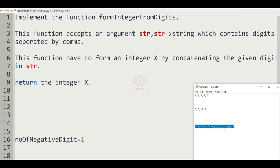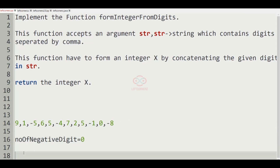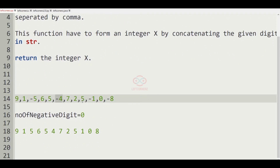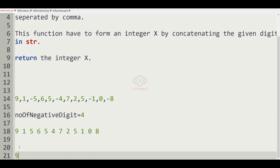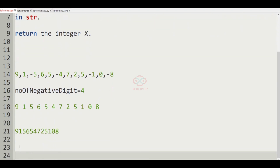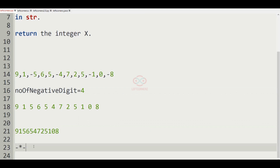Now let us consider the third test case. After concatenating, the number of negative digits is four. The concatenated number is 9156547251 08. Since we have four negative digits, and minus times minus is plus, an even number of negatives gives a positive result, so the positive value will be printed as output.